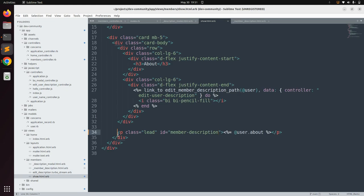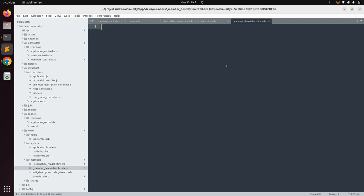In this partial, use the same line from the show view — the paragraph tag with class 'lead', id 'member_description', and the user.about value. Paste that line in and remove the @ instance variable sign from the user object.